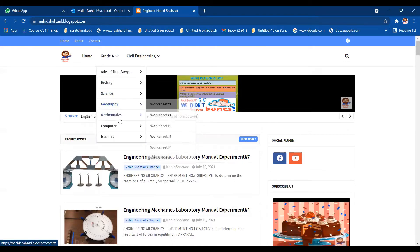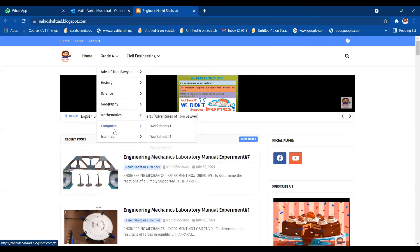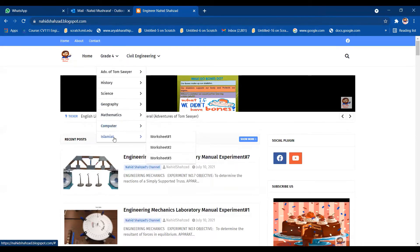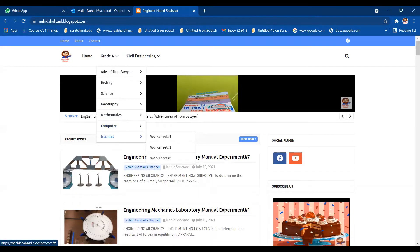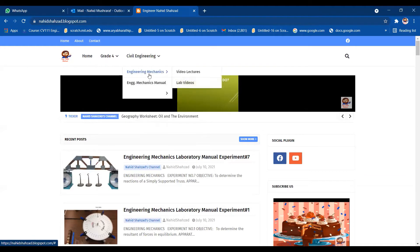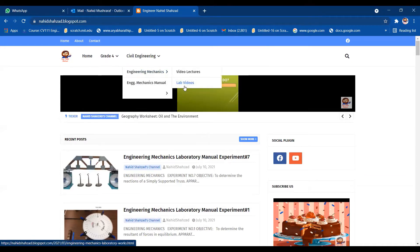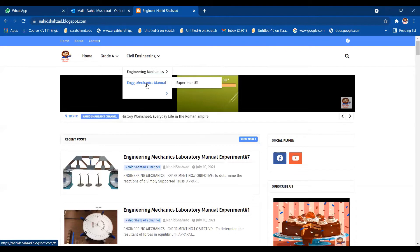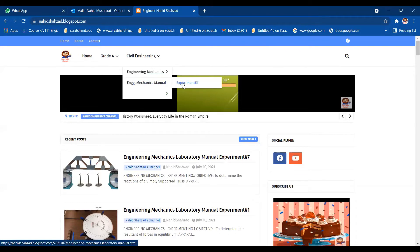Then I am moving toward civil engineering. This is the engineering mechanics video lectures and lab videos. Then you will go into the engineering mechanics manual, and there is only experiment number one right now.